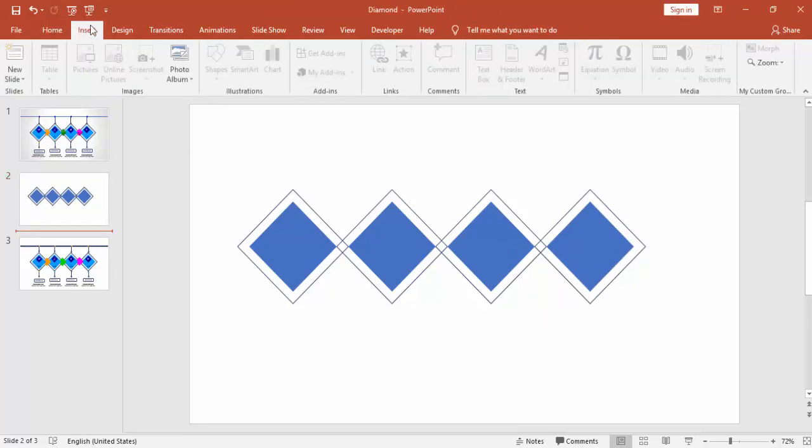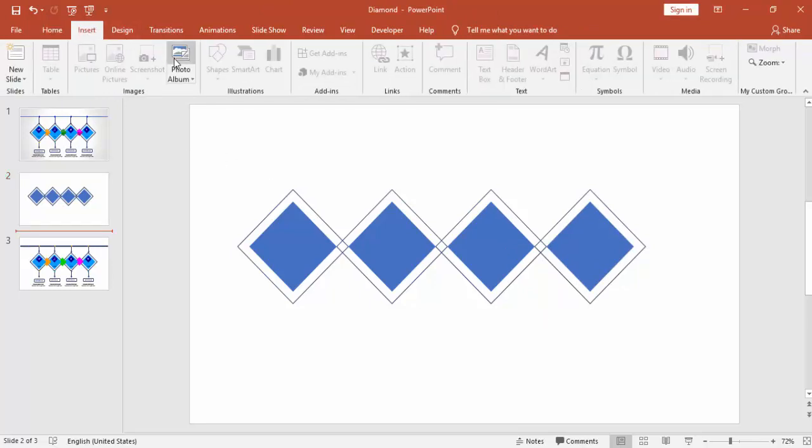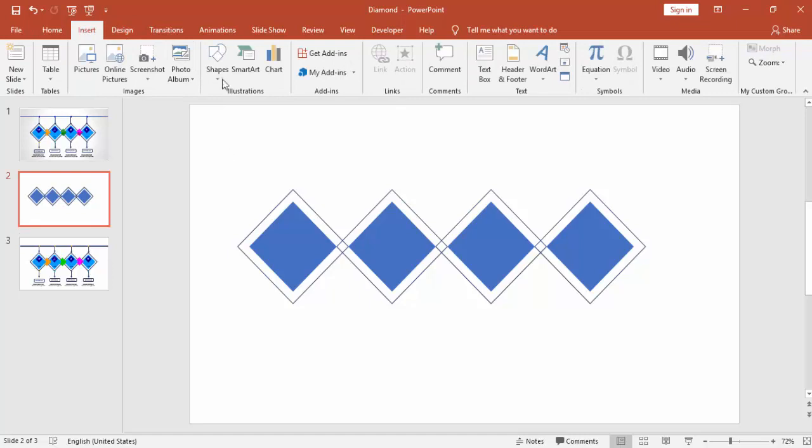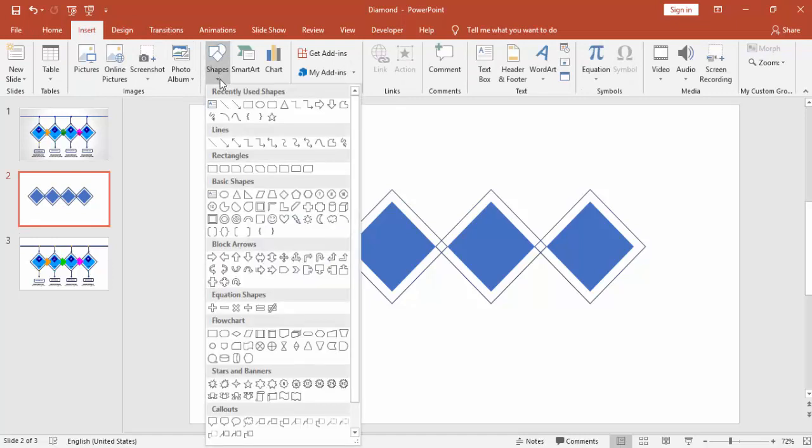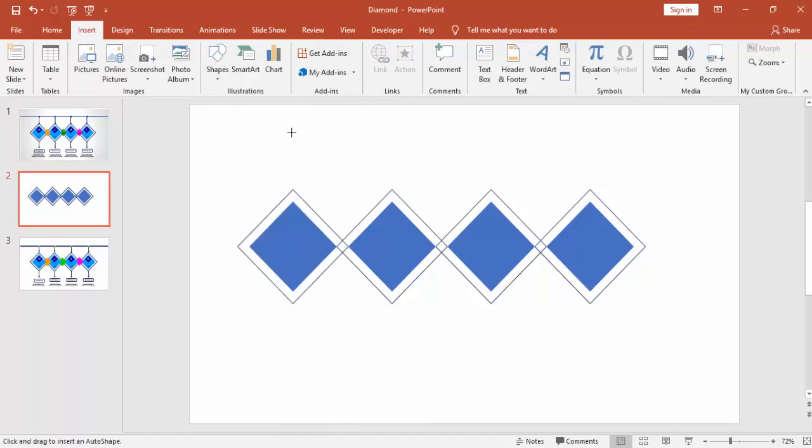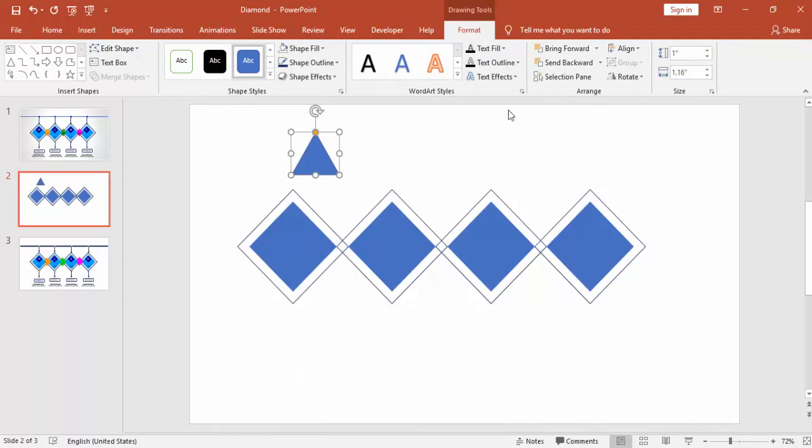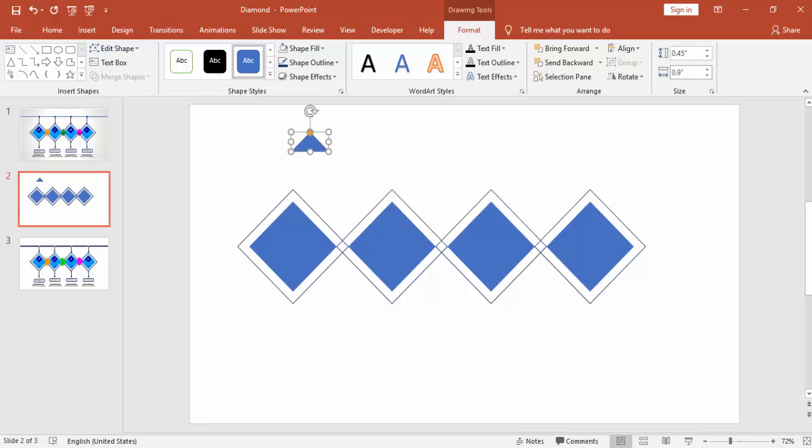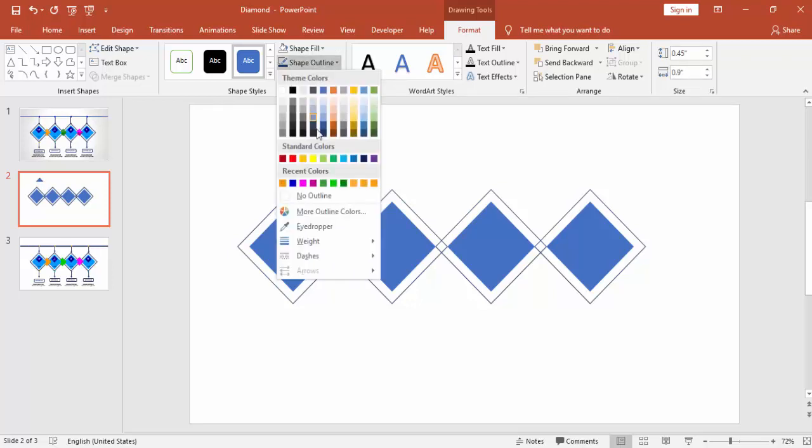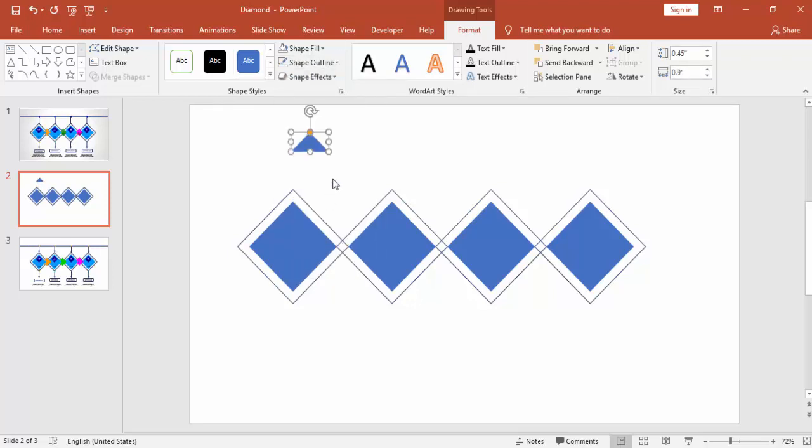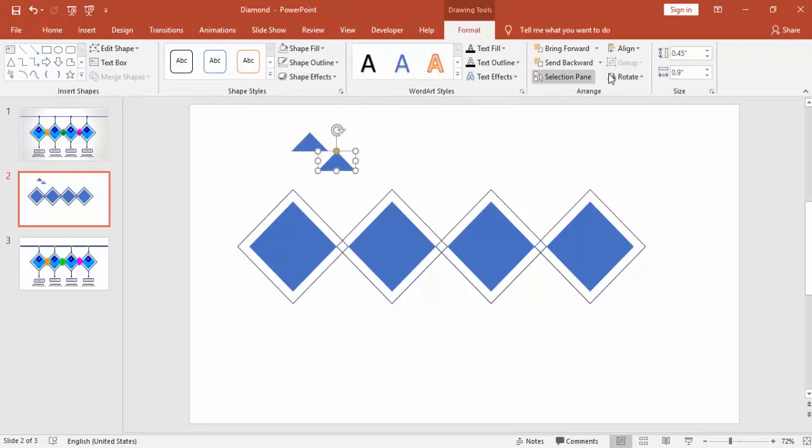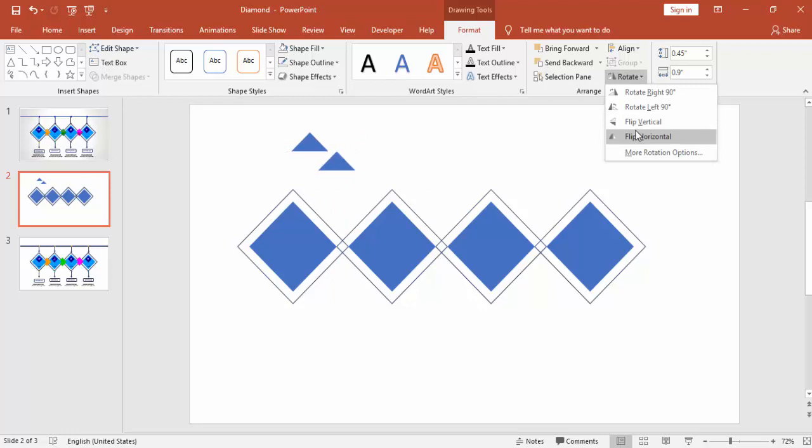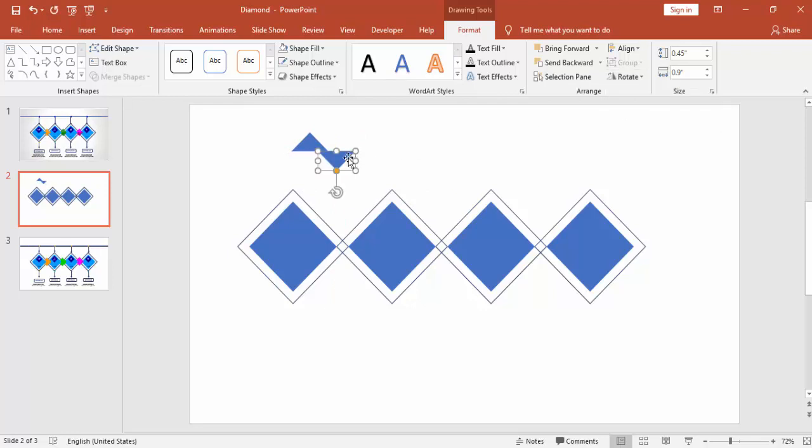Go to Insert again, Shapes, select a triangle and make the height as 4.5 and the width as 0.9. Make it no outline. Press Ctrl D and rotate it and align it to the bottom.